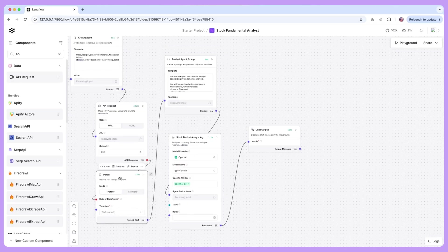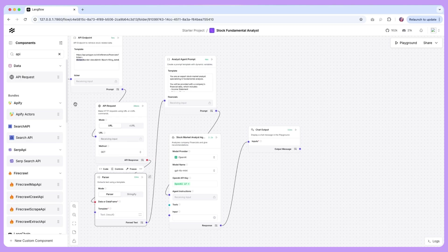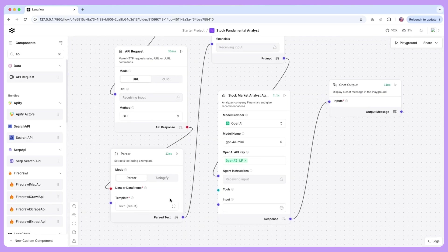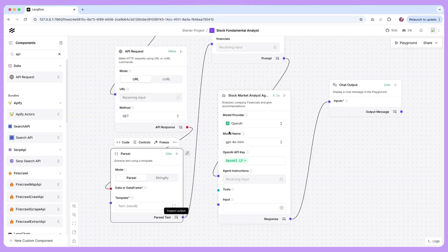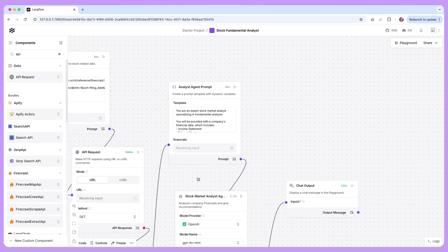The way we can do that is using a parser component and this is also one of the built-in components that is available in Langflow where we can take in data and parse it. So we pretty much send the response as is but in the text form and now this text form along with the prompt template is what is going to be sent to the agent.